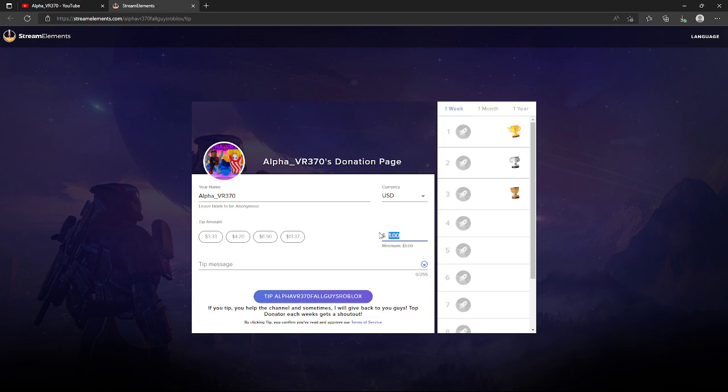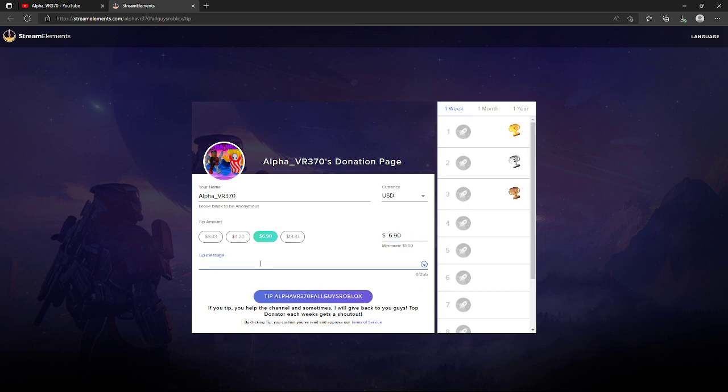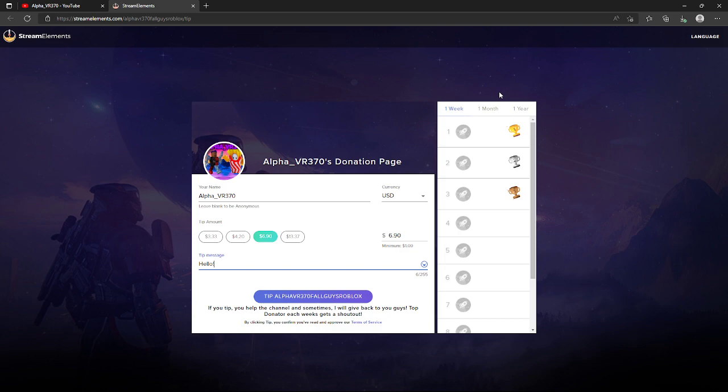You can tip whatever you want, custom amount. Let's just say I want to tip six dollars and ninety cents, right there. You can also add a tip message, just like that, then I just click on tip and then I'll pop up on this leaderboard.